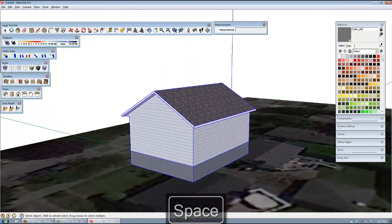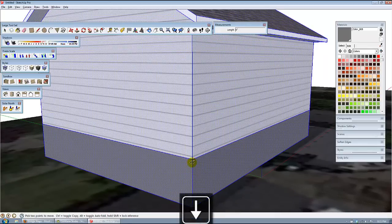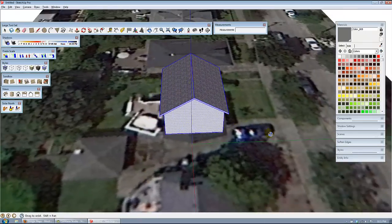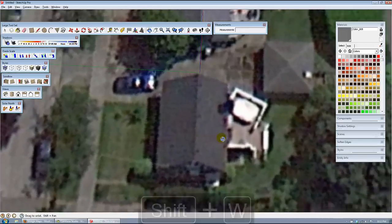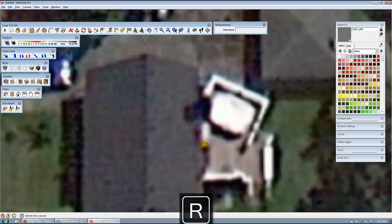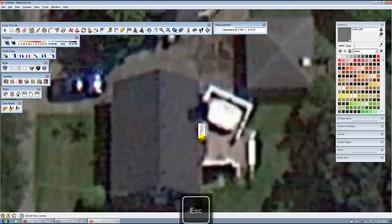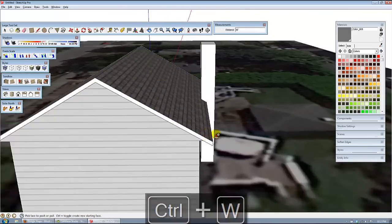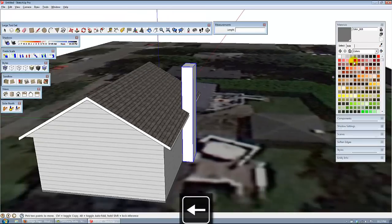Now we can bring this house back down to level — bury that house about an inch from the ground or so. Hit down to lock in the vertical direction, then inference with the ground to get it nice and level. So we'll hide the house there — Shift-W. Now we'll trace the outline of this chimney and bring it in to the house.